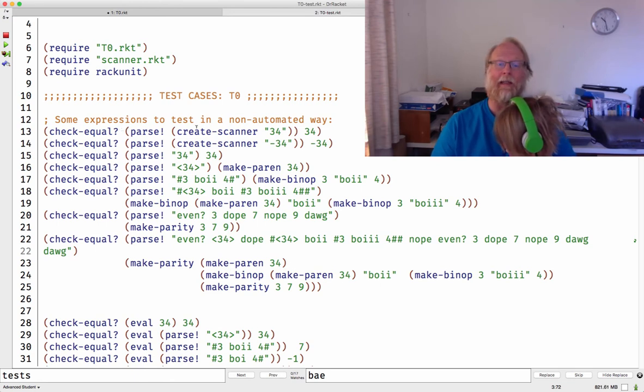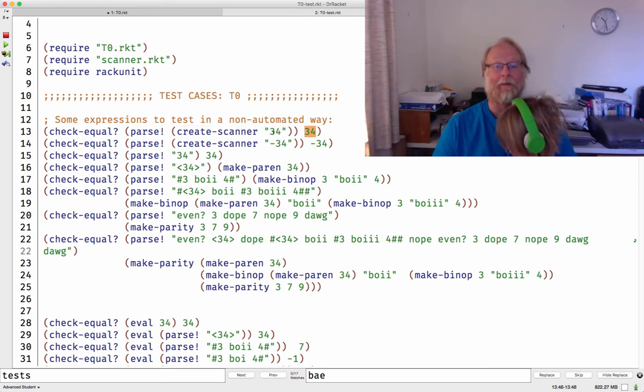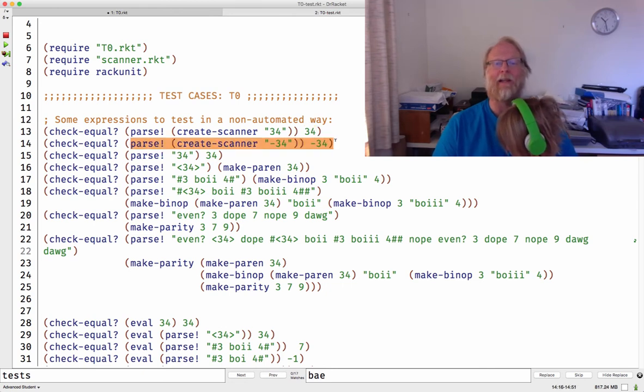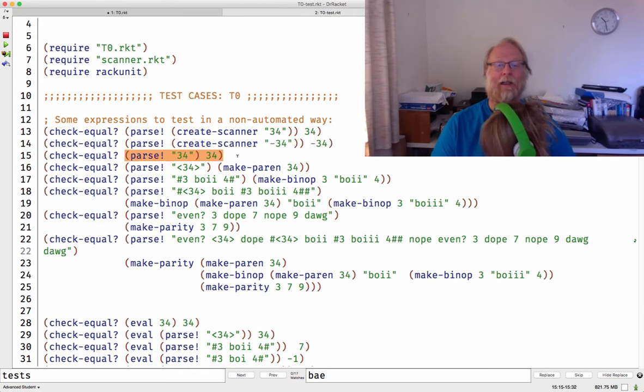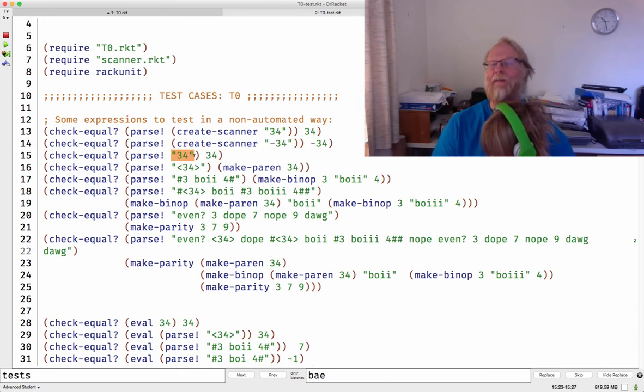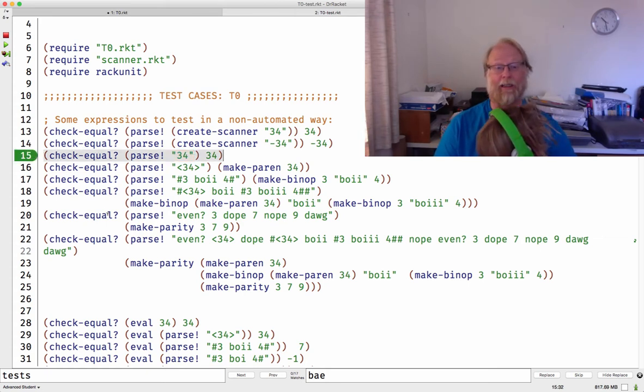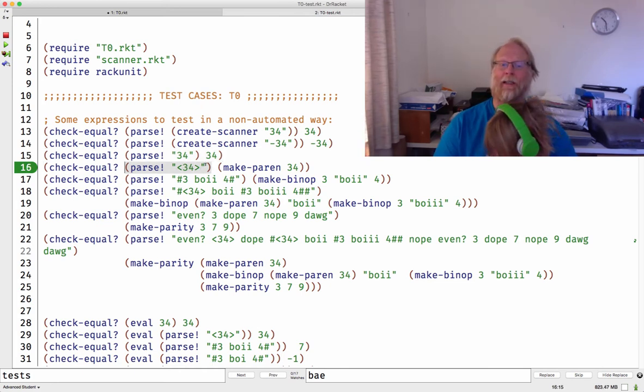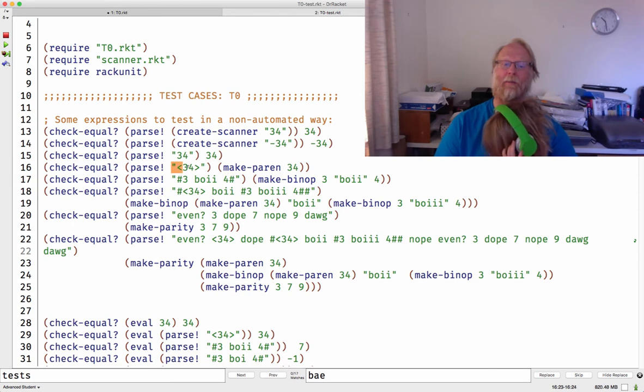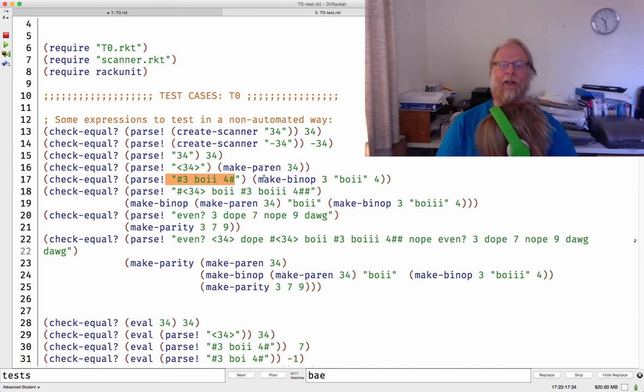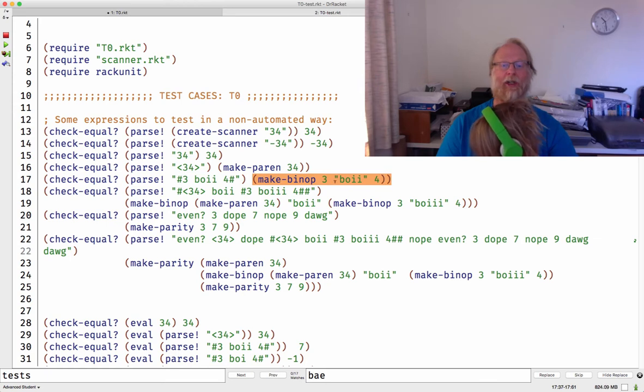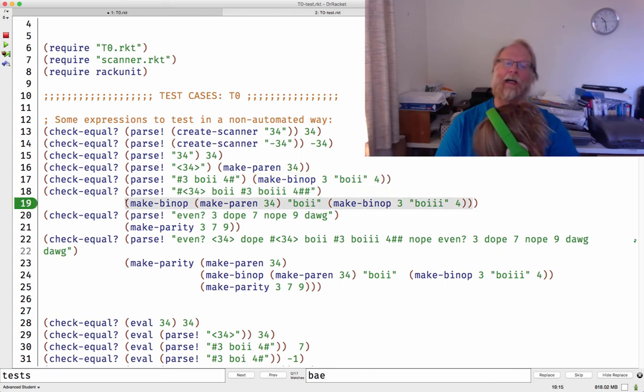If I go ahead and I'm going to create a scanner out of the string 34, I'm going to parse an expert off the front of it, I'd better get back 34. Make sure minus signs work. Parse actually went ahead, I could give it a string instead of a scanner, and it was supposed to be overloaded, and sure enough it is. All these tests do pass, so check parenthesize.